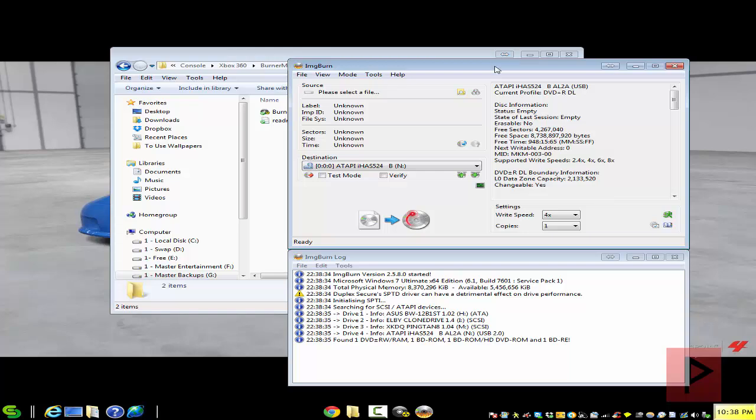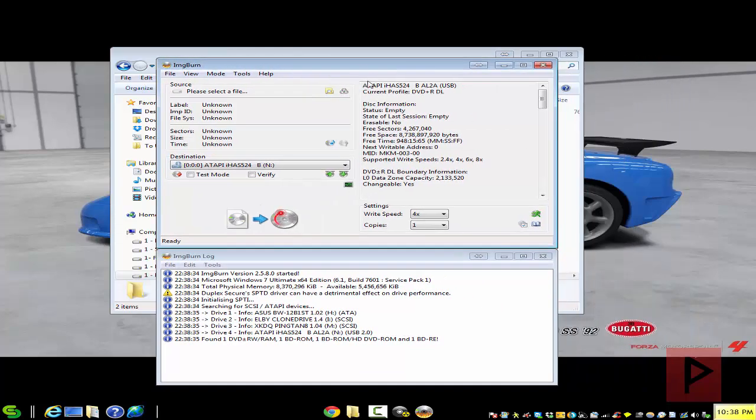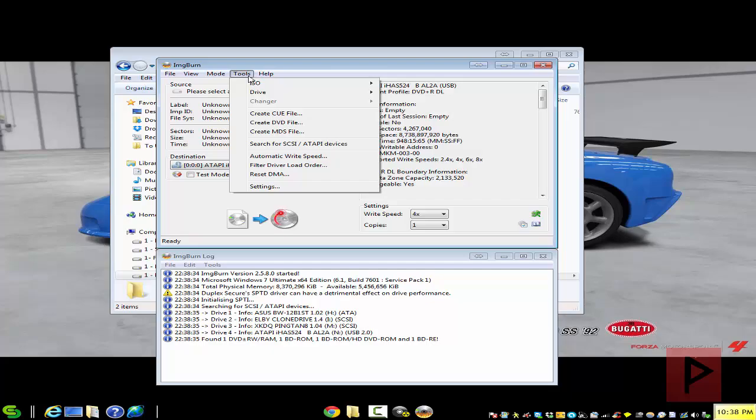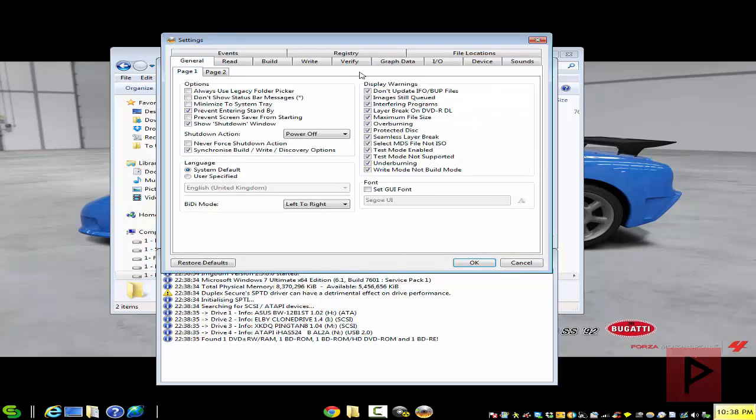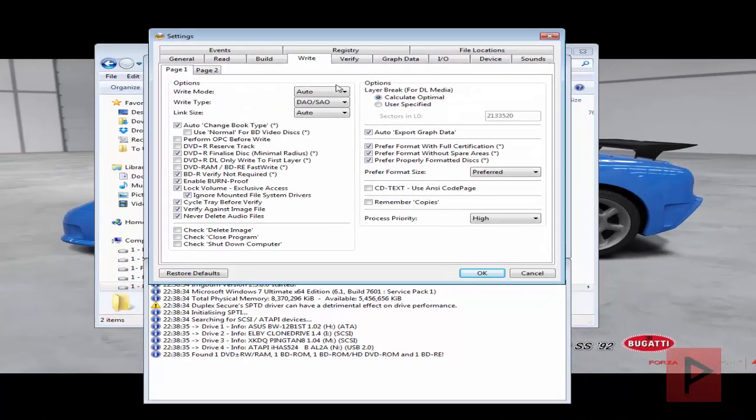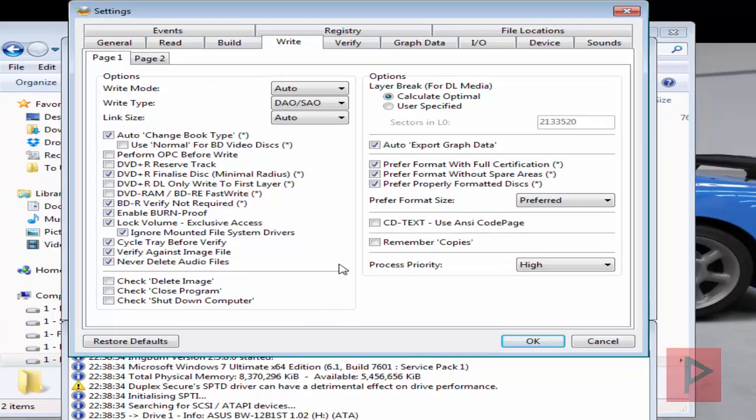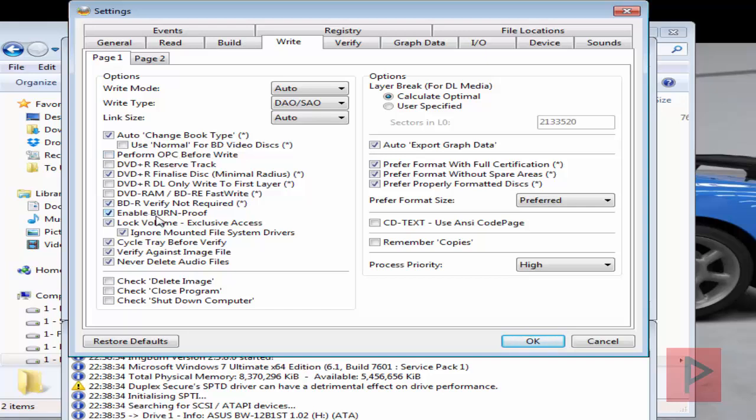Now just for completeness sake, I'm using the MKM-003-00, these are the Verbatim disk dual layer plus R. And if I go to tools and if I go to settings, I'll just show you real quickly what my settings are. So just go to write tab and you might want to pause the video just to see what I have selected. I mean, this works for me. I don't have this checked here, and then I have burn proof enabled. Other people, other tutorials say you got to uncheck this. I don't know if it makes a difference. It worked fine for me, so I'm just going off of my own personal experience. So this is my settings here.